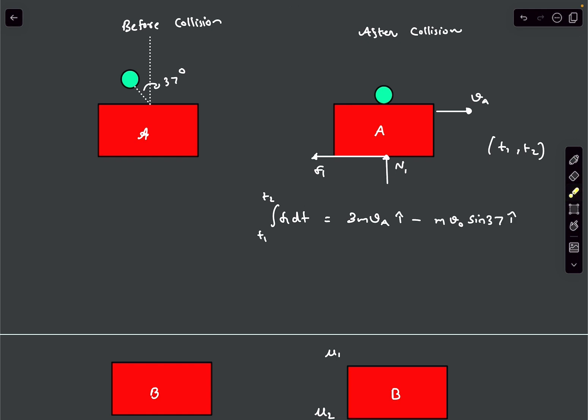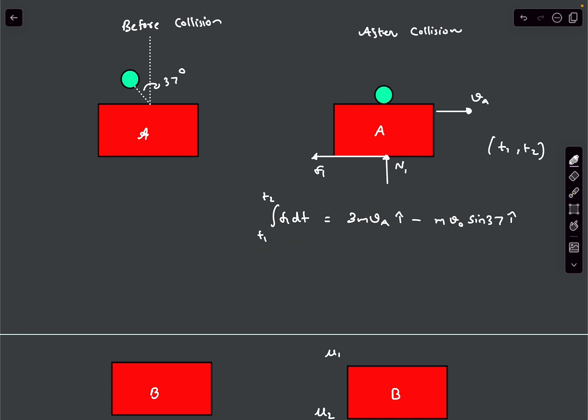To figure out VA we need the value of the impulse due to friction. Since the surfaces are going to slip, friction is kinetic in nature, so we can write F1 as mu times N1.